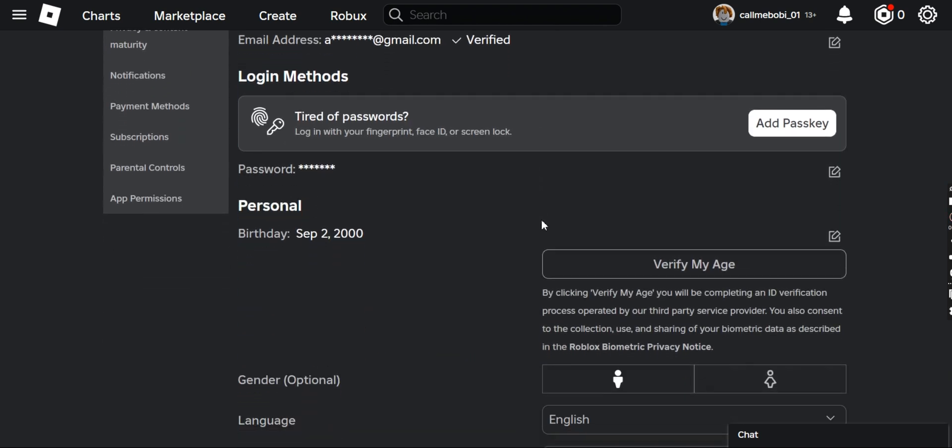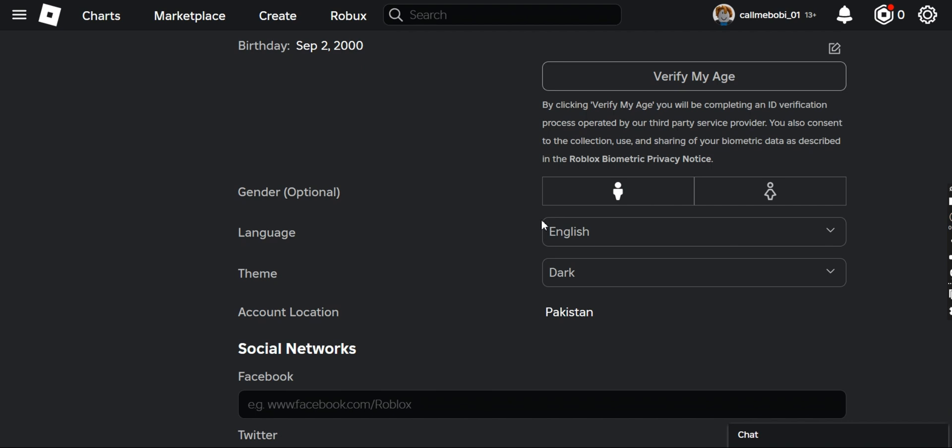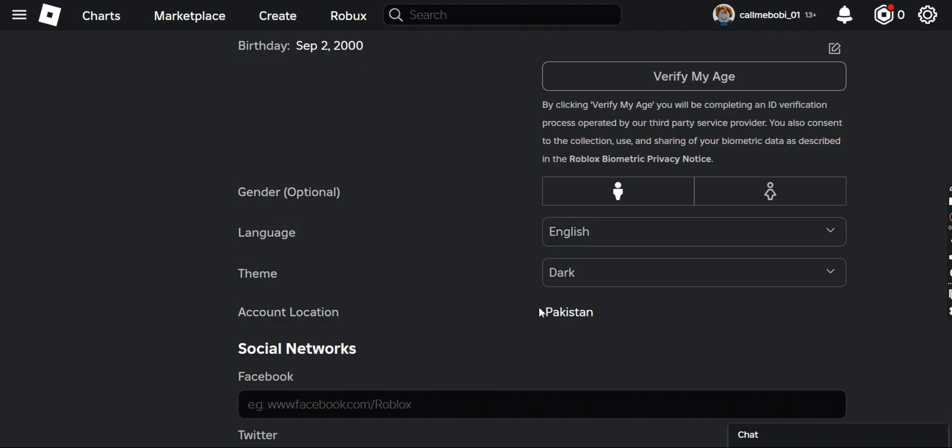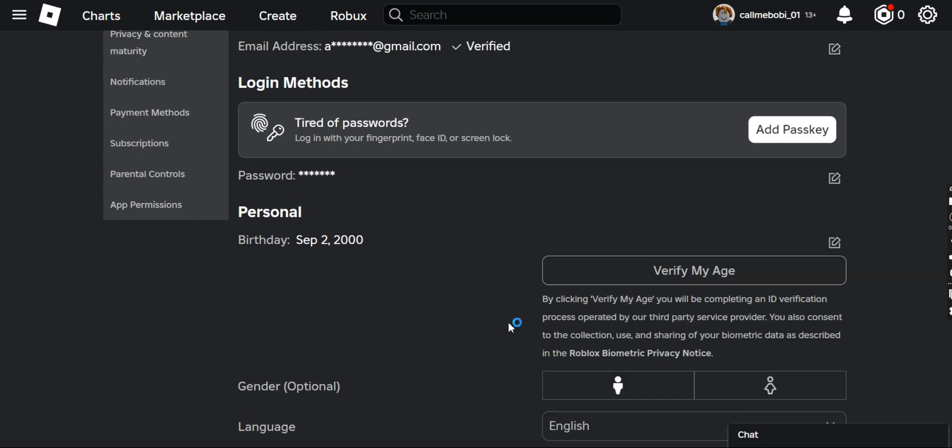In the settings option, what you have to do is to make sure that your account is verified. And after that, what you have to do is swipe it down and you will see the account location right over here.